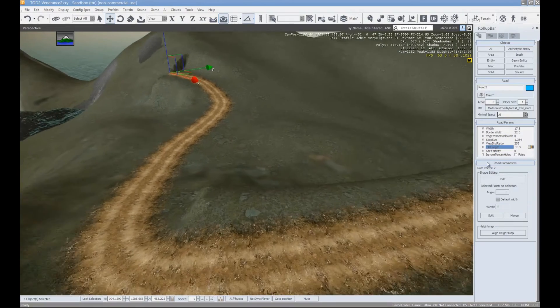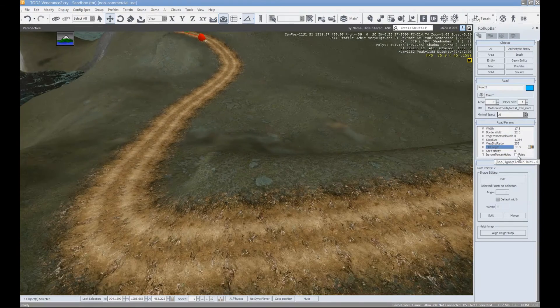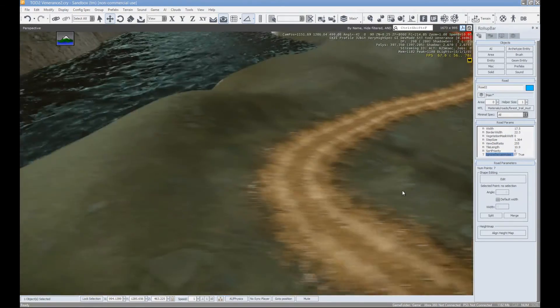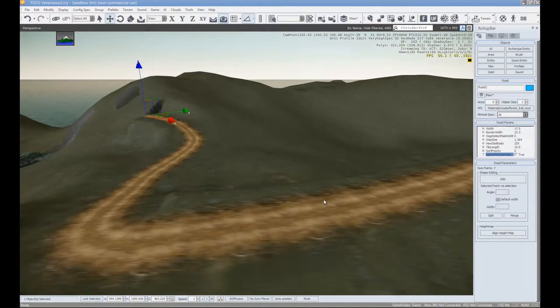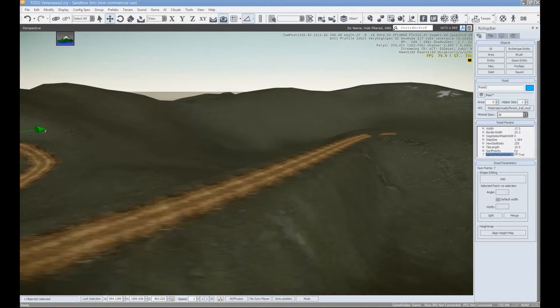One of the really cool tools that this has is the ignore terrain holes. So if you had a hole in your terrain, it would just skip right over that.